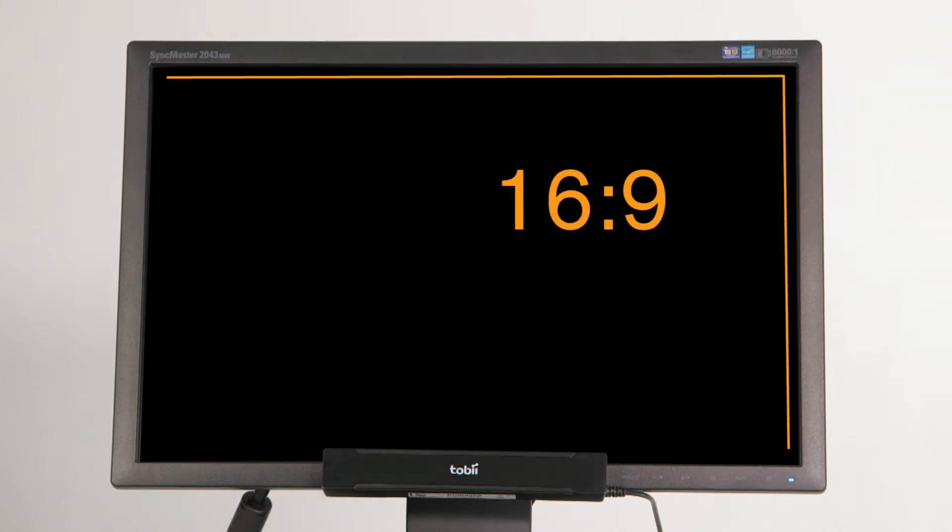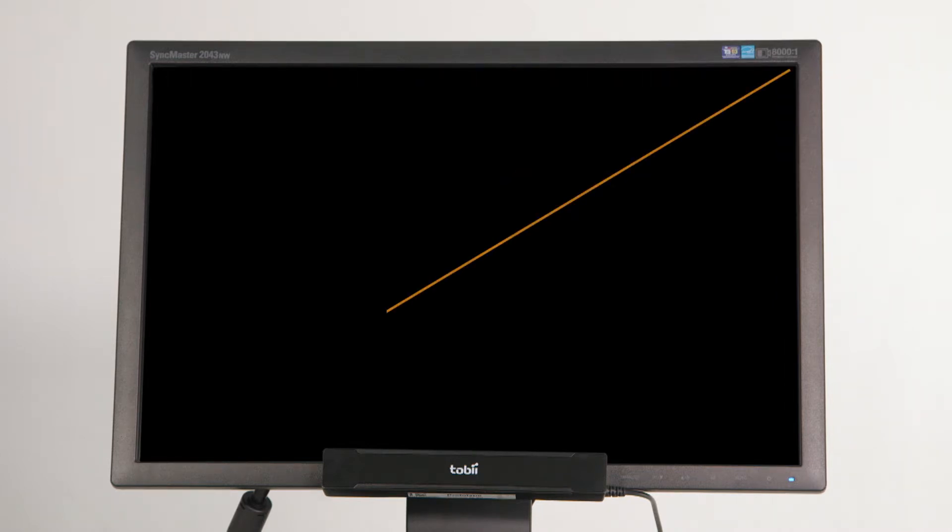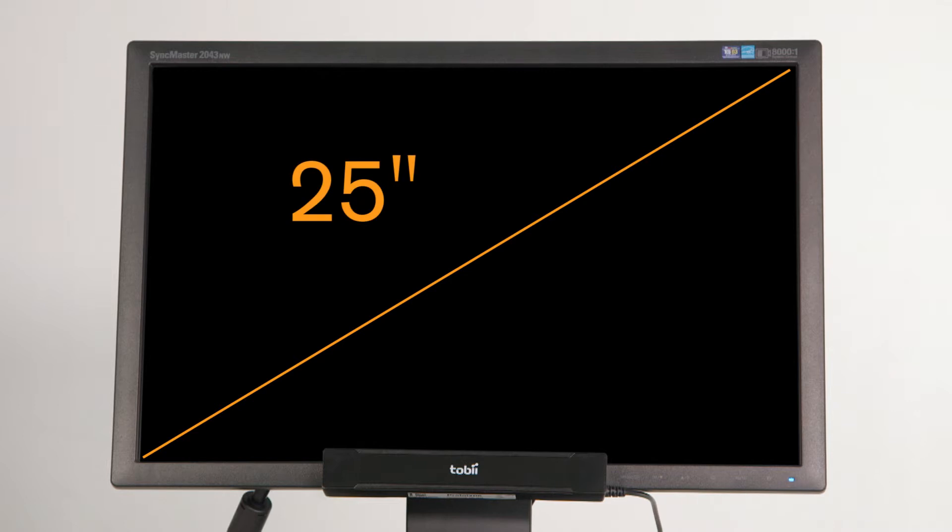If correctly mounted, the Tobii X2 Compact Edition eye tracker can be used on screens with an aspect ratio of 16 to 9 and a diameter of up to about 25 inches.